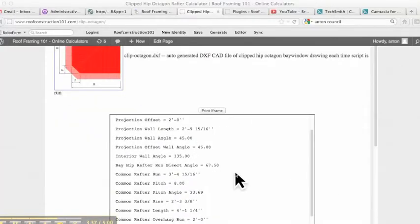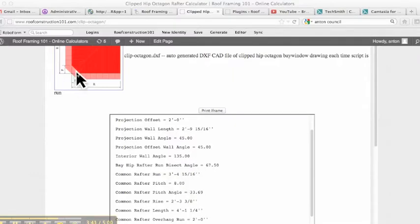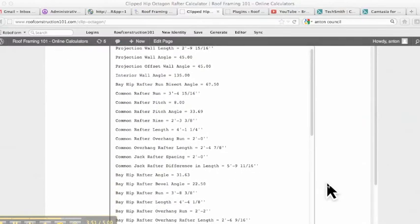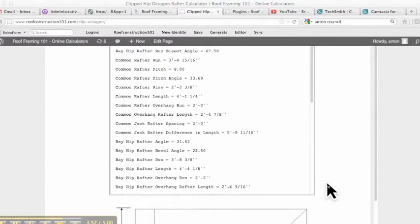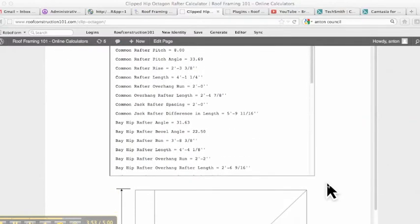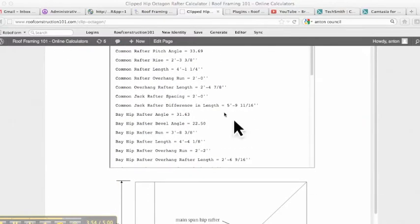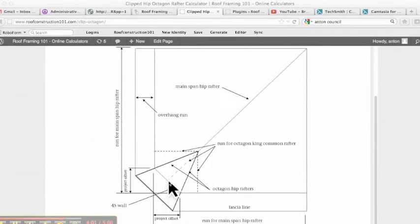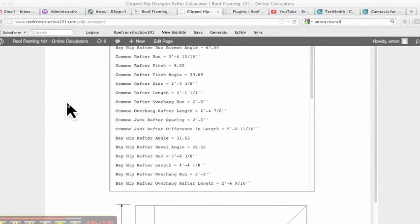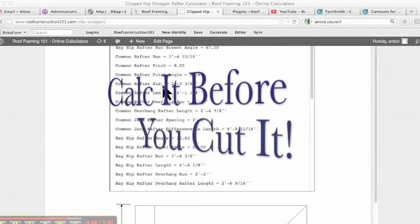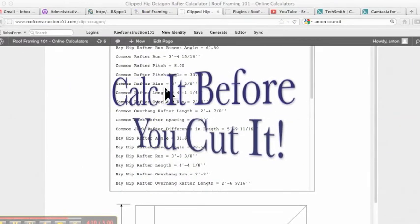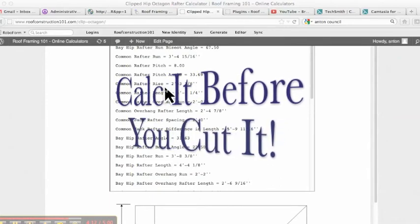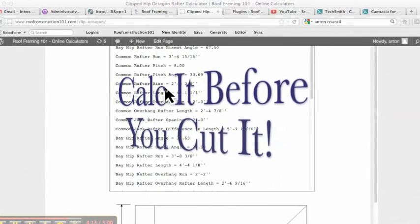Okay, so back to this. Common rafter run, 3'4 and 15/16, so that's the run from here to here. No deductions. 8 and 12, 33.69, which is the standard 8 and 12 plumb cut. Common rafter rise, 2'3 and 3/8. And again, that's the rise to this point right here. And again, that is without your heel height or your HAP height. That does not factor in the heel height or the HAP height.